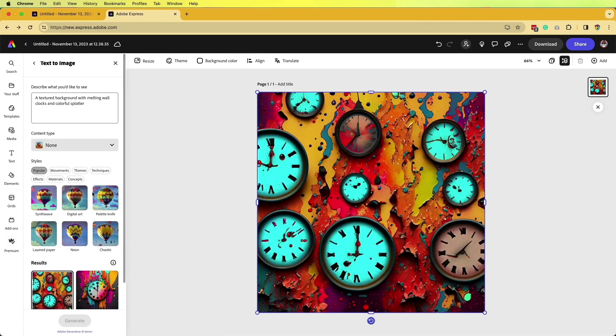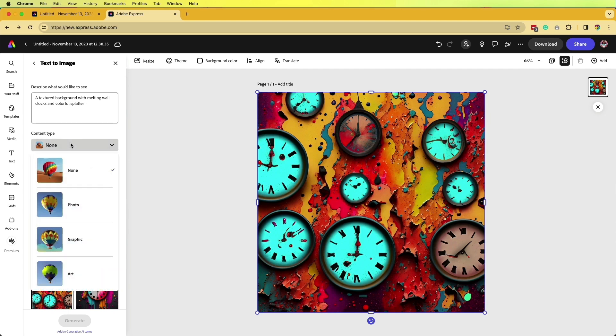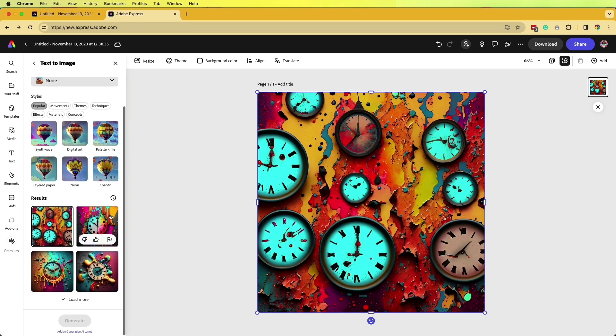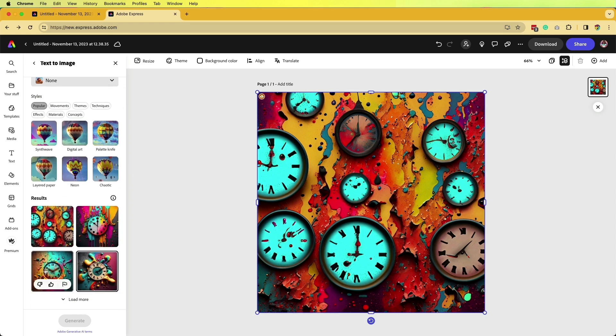Once it's done creating our text-to-image, we'll still be able to see the prompt here. We can then make modifications, whether we want it to be photorealistic, like a graphic, art-like, and select different various styles. At the bottom, we can look at different results.